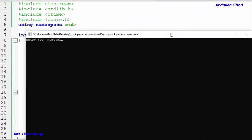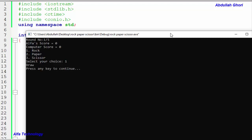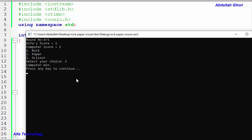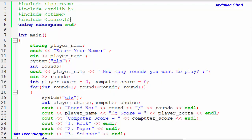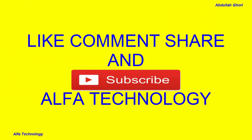Running the updated program: we enter 'Alpha', choose 5 rounds, and play through — results show correctly, including draws and wins. After 5 rounds, the program correctly declares 'Computer won the game'. That's how we create a Rock Paper Scissors game in C++. If you liked this video, hit the like button, subscribe, and press the bell icon. Leave any questions or thoughts in the comments below.